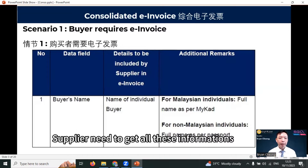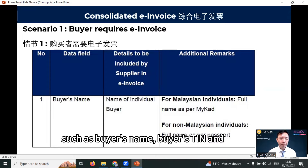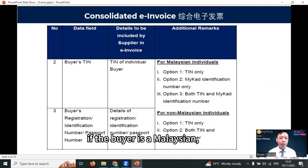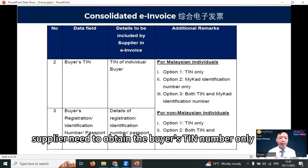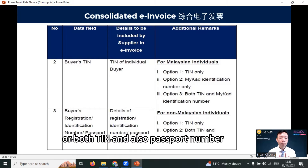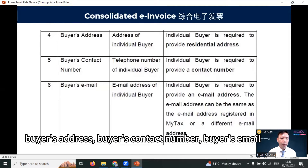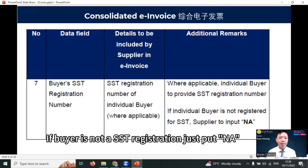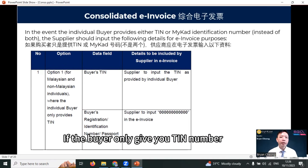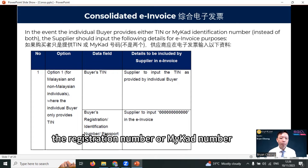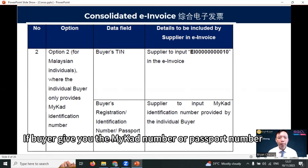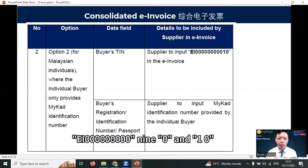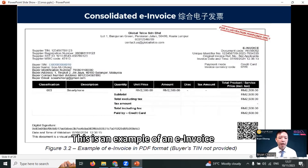In scenario one, where the buyer requires an e-invoice, the supplier needs to get all this information: buyer's name, buyer's TIN, and if the buyer is a Malaysian, the supplier needs to get the buyer's TIN number or buyer's MyKad number, or both TIN and MyKad number. For non-Malaysian individuals, the supplier needs to obtain the buyer's TIN number only, or both TIN and passport number. Also required: buyer's address, buyer's contact number, and buyer's email. If the buyer is not an SST registrant, just put NA. If the buyer only gives you the TIN number or MyKad number, just put 0000000. If the buyer gives you the MyKad number or passport number, then you just need to enter EI000000000901.